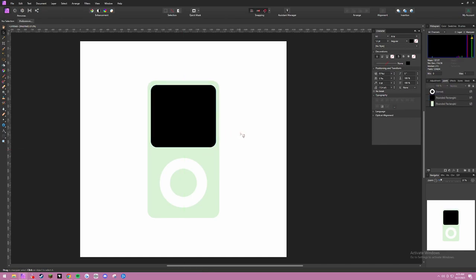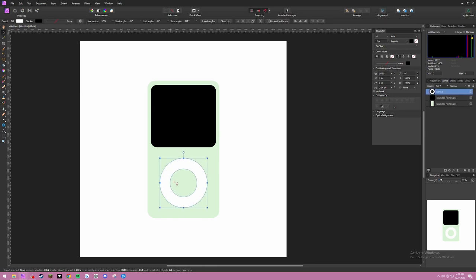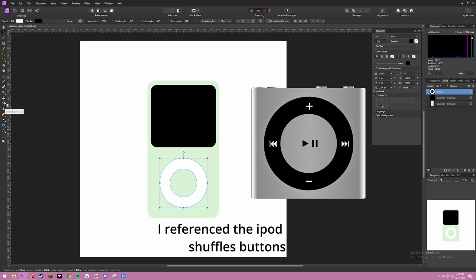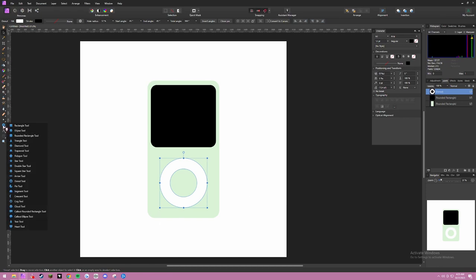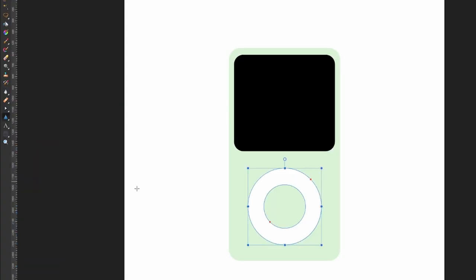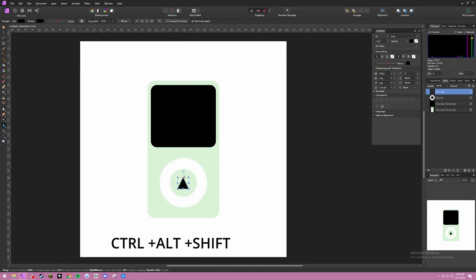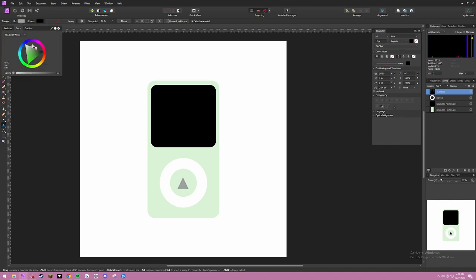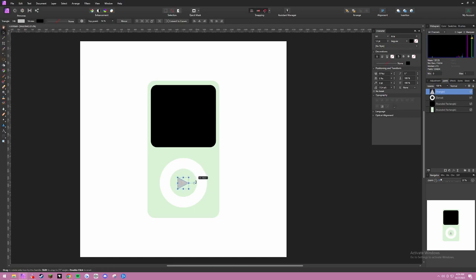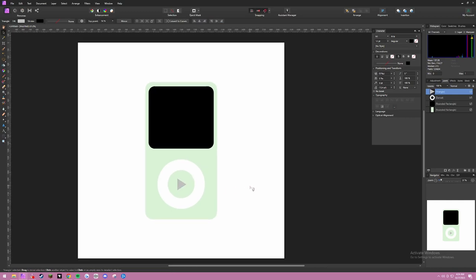Next, we're going to focus on making the circle shape — the click wheel. Inside the iPod, we have a pause and play button in the center, which I'm going to make now. Go to the triangle tool. Press Ctrl Shift Alt to make a triangle shape. On some of the references I've seen, this shape is usually colored light gray. So I'll use a light gray, turn it around, and edit the shape a little bit.